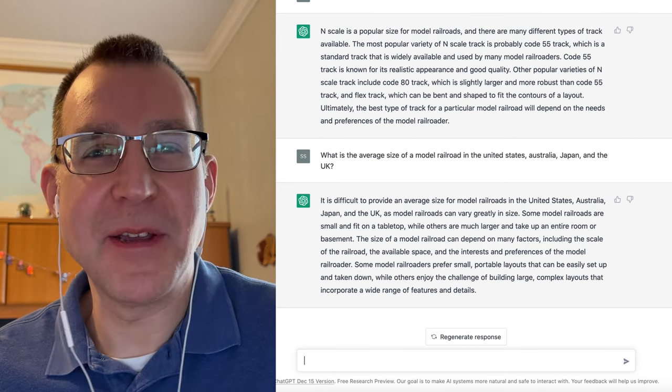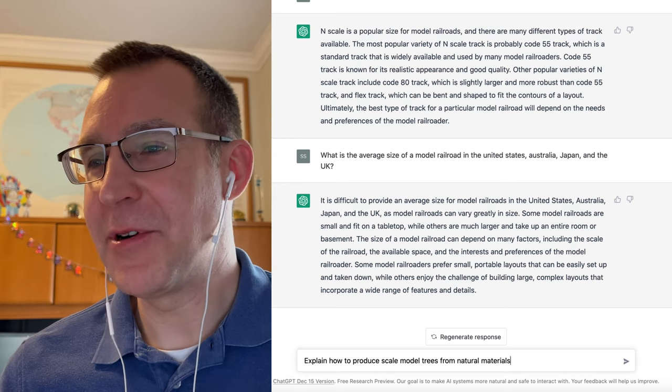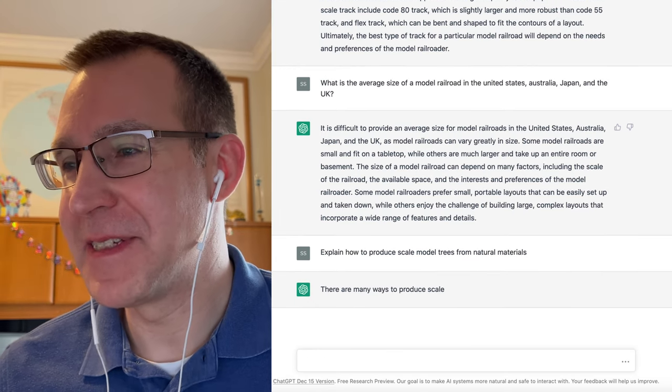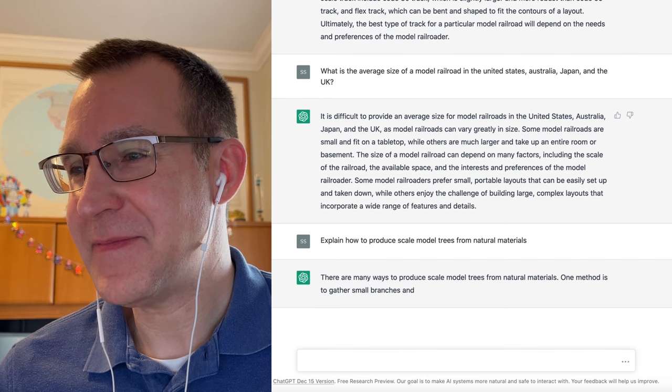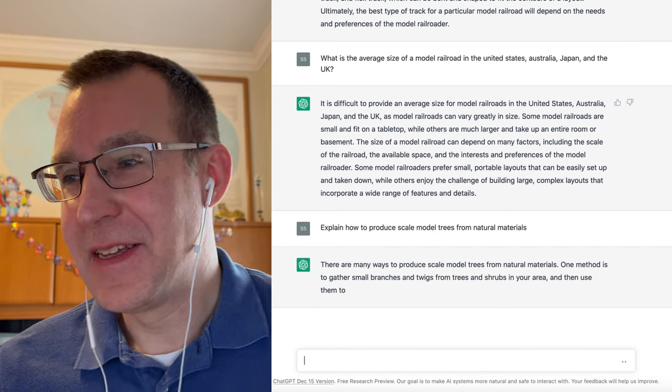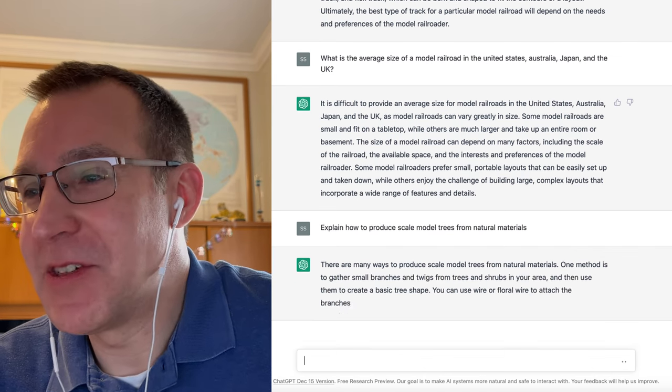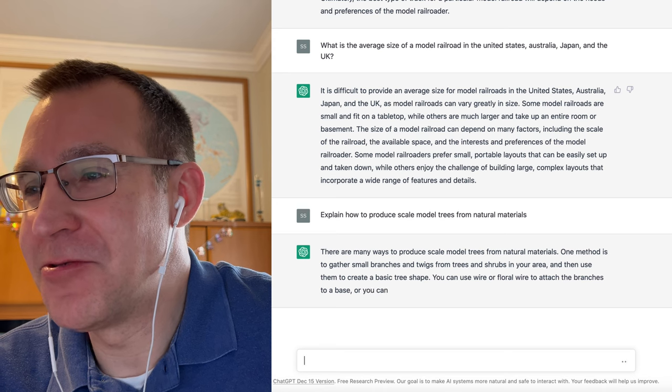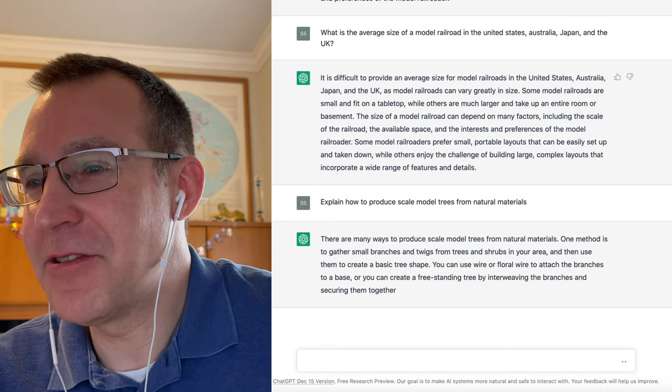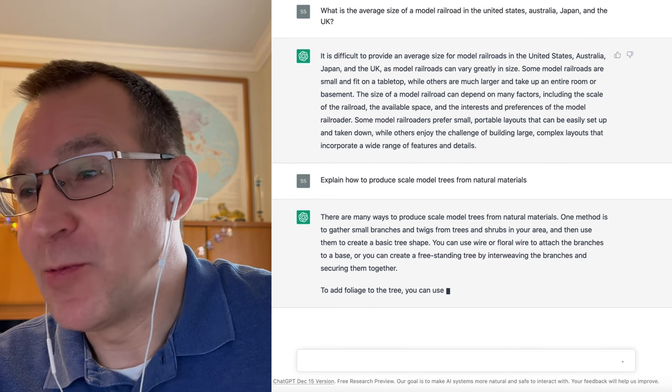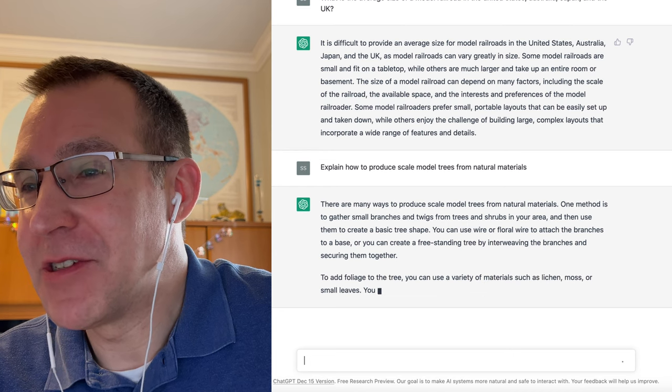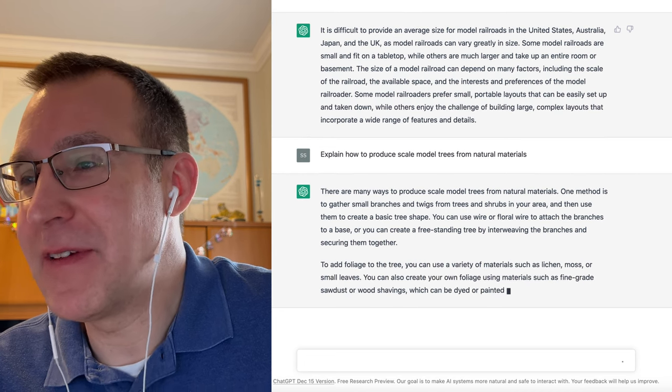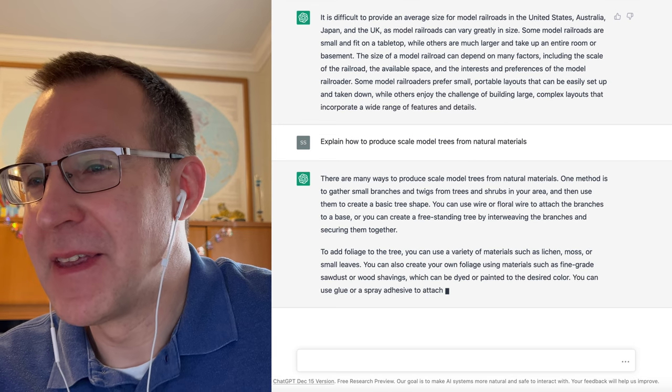Let's ask it something really interesting, like explain how to produce scale model trees from natural materials. So one method is to gather small branches and twigs from trees and shrubs in your area, and then use them to create a basic tree shape. You can use wire or floral wire to attach the branches to a base, or you can create a freestanding tree by interweaving the branches and securing them together.